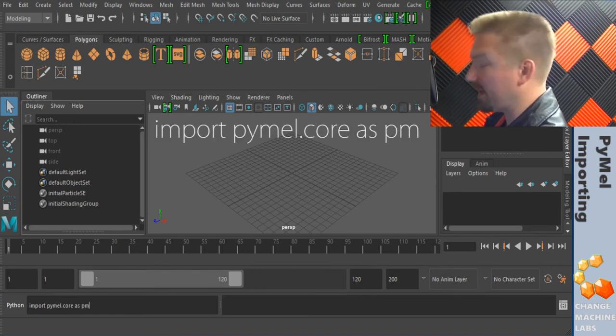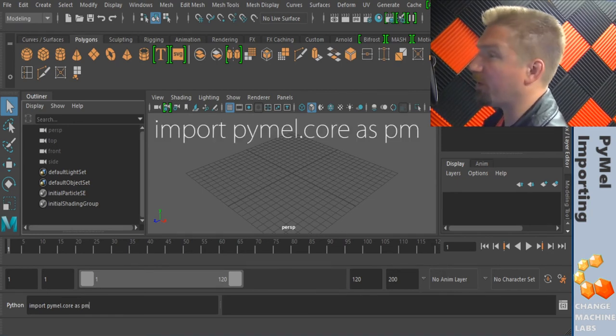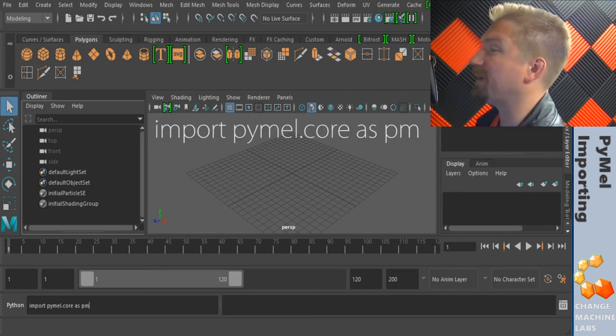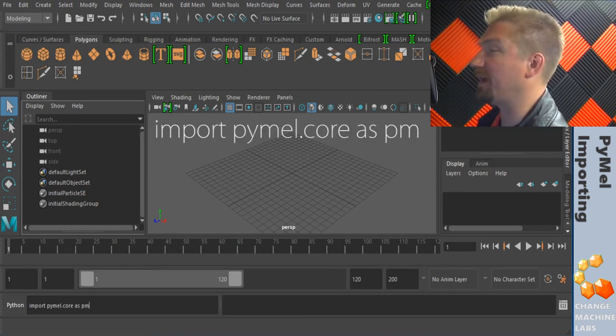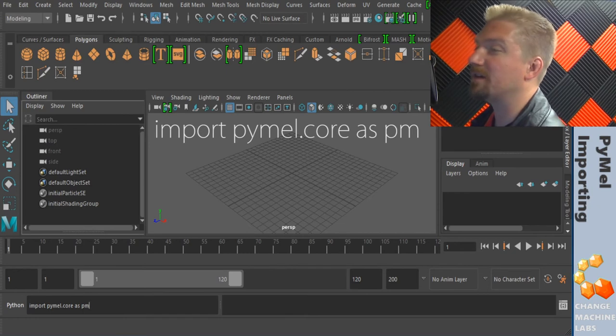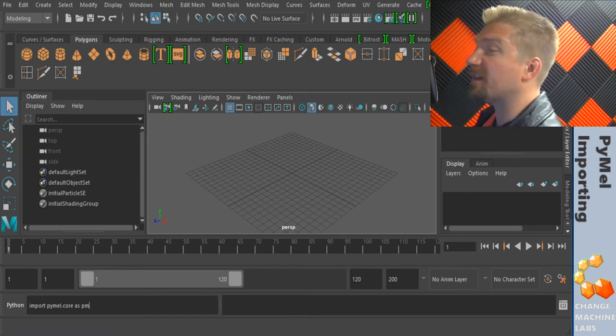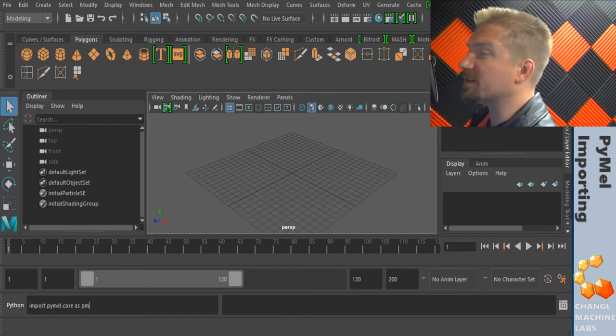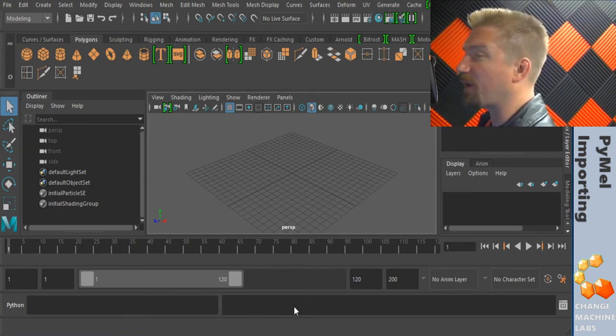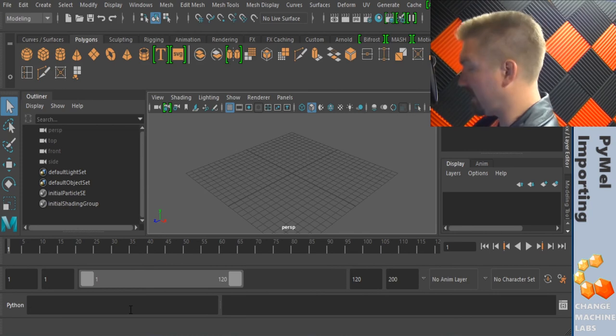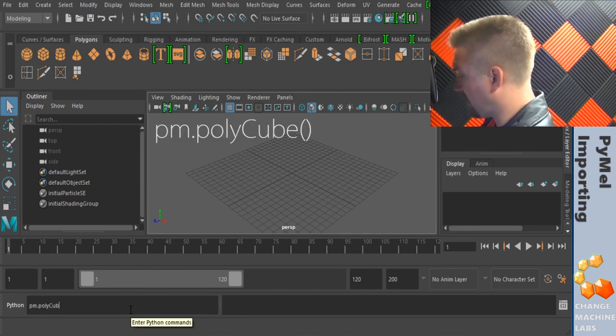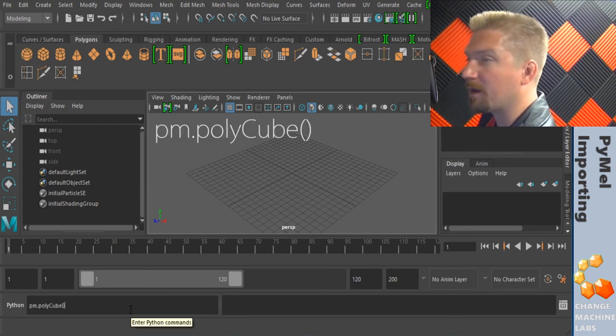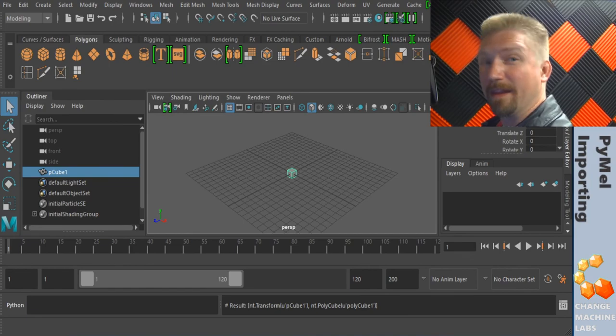So just to make it easier we're going to add as pm. So we have pm as our namespace. The last thing we need to do is hit enter to run it. See that there's no errors on the right hand side and we can test it with a quick pm.polycube. And that's a cube.